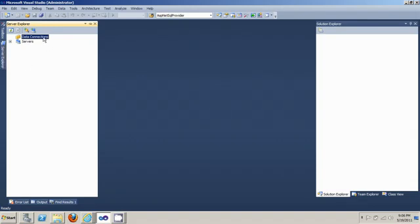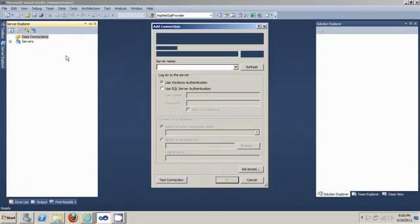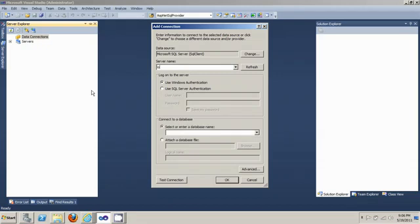You want to right click on that and then select add connection and you're going to type in the host name for your database and make sure you select use Windows authentication and then connect.